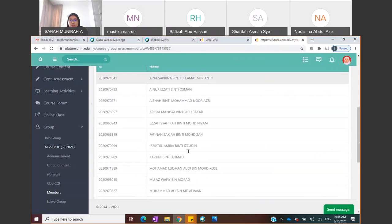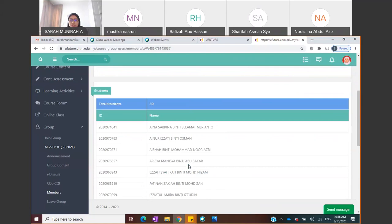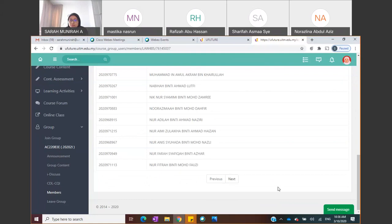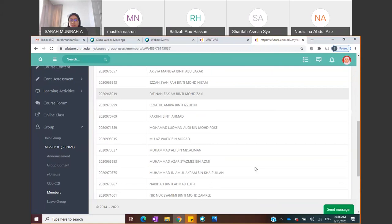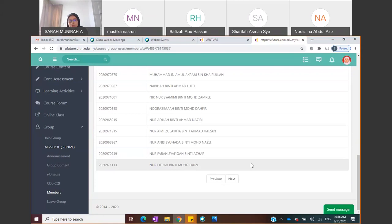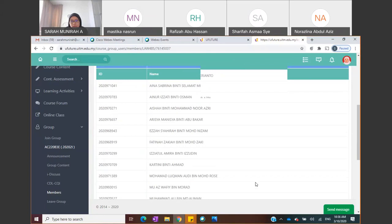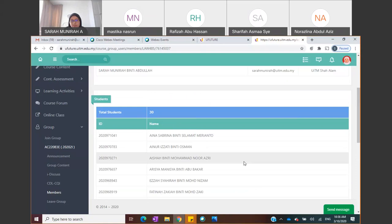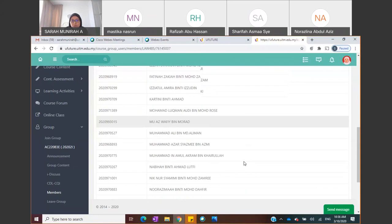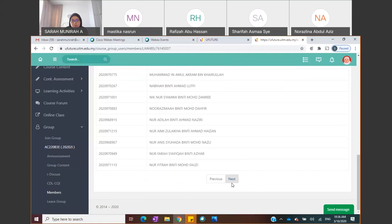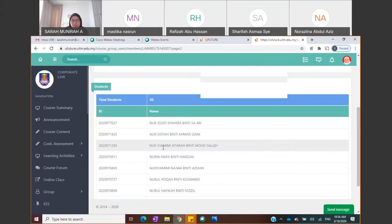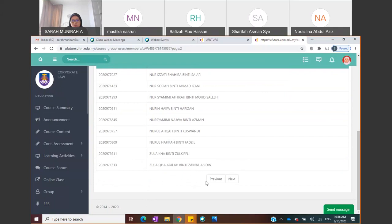Under Members you also see the full list of students in your class. This is especially useful now that we can't have face-to-face classes — you can see who your classmates are, which helps when forming groups for group assignments. For example, this particular class has 30 students.